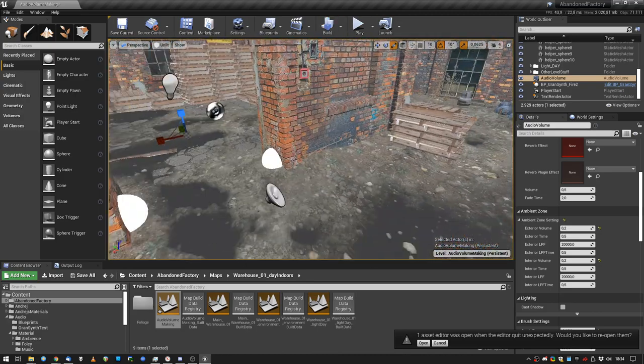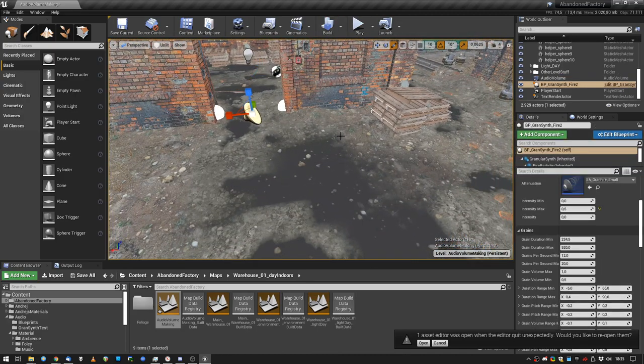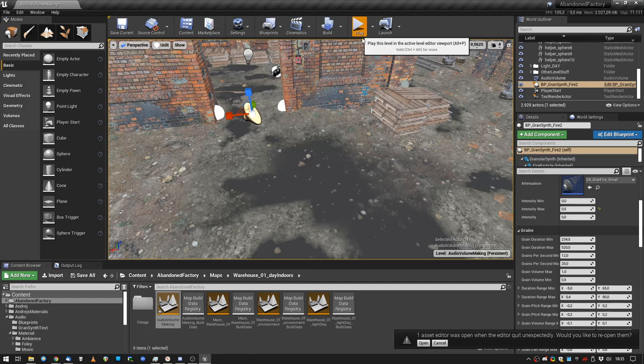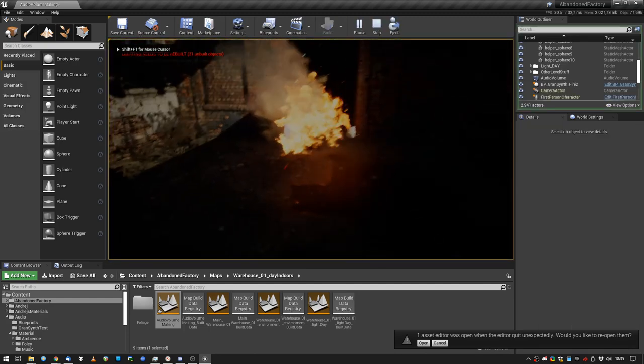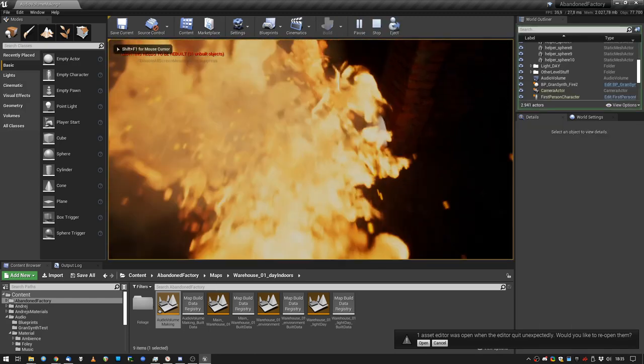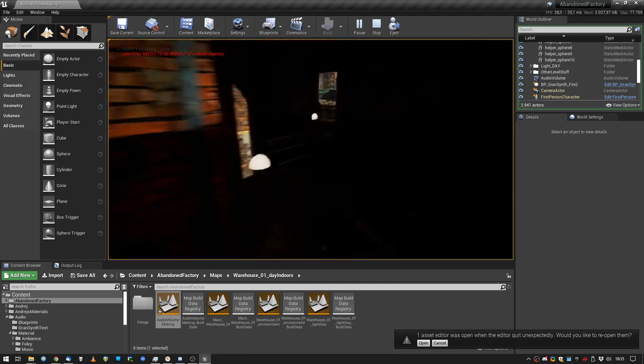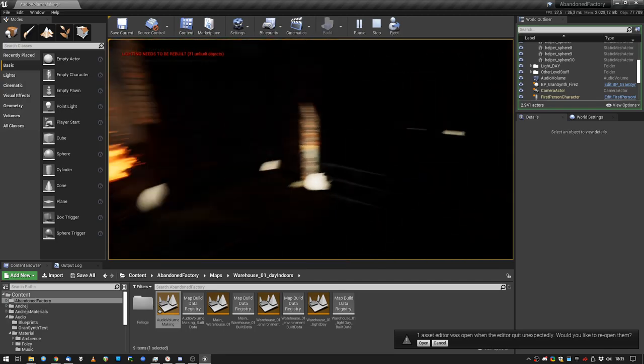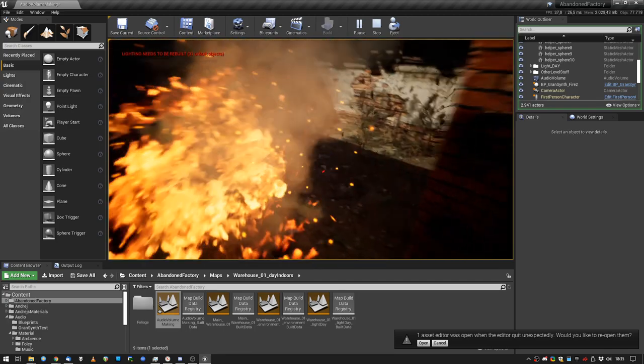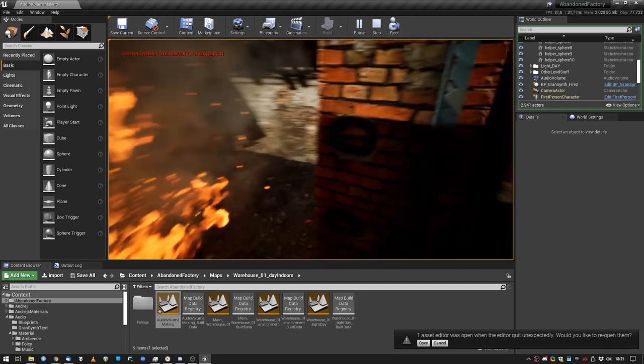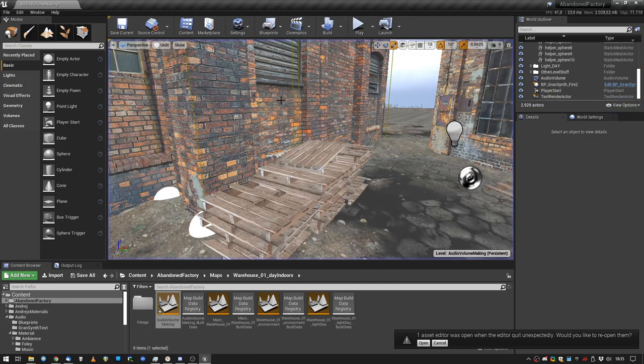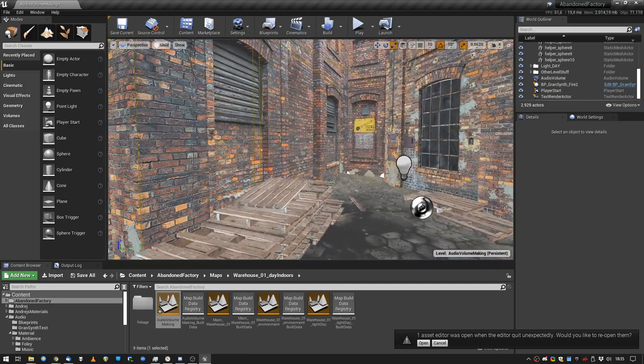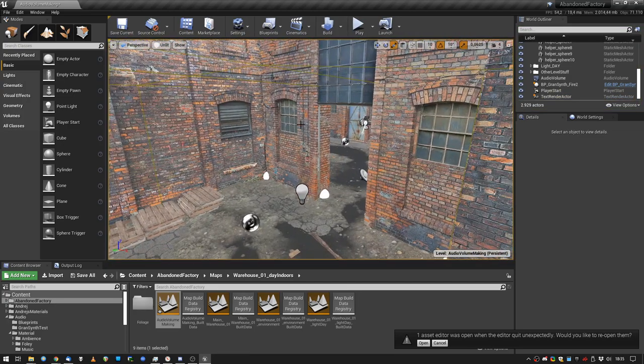We have a little fire sound effect going on right here. Let's test that. Let me go inside. Yep. It works, and our audio volume fits the room perfectly.